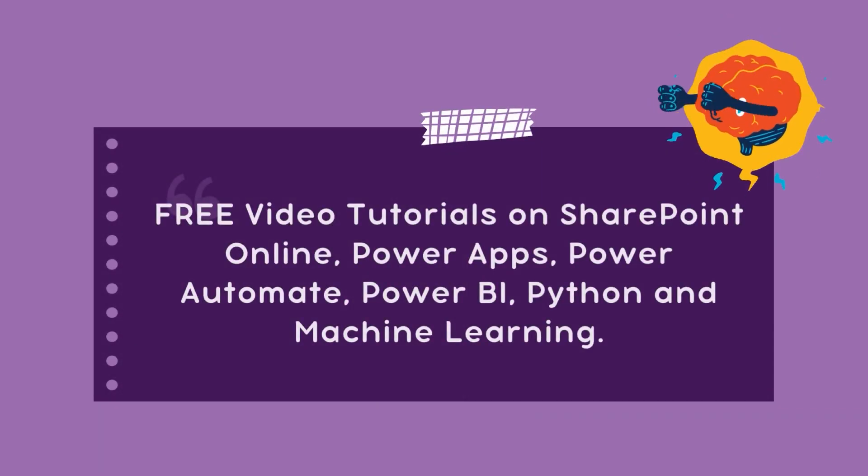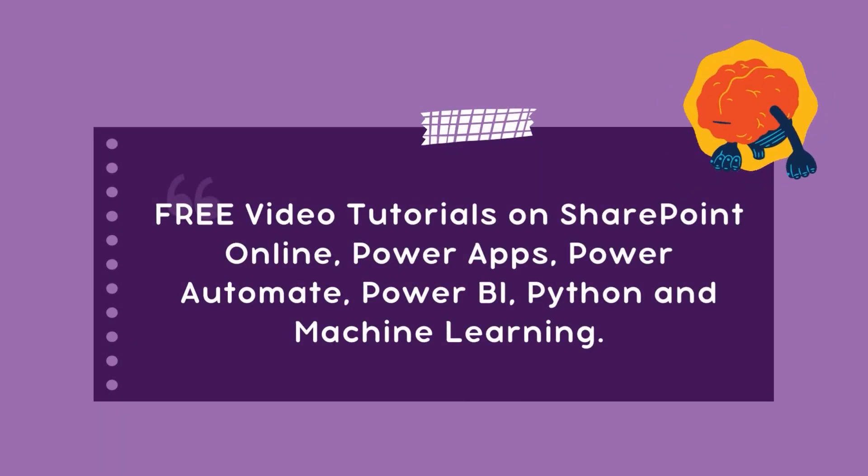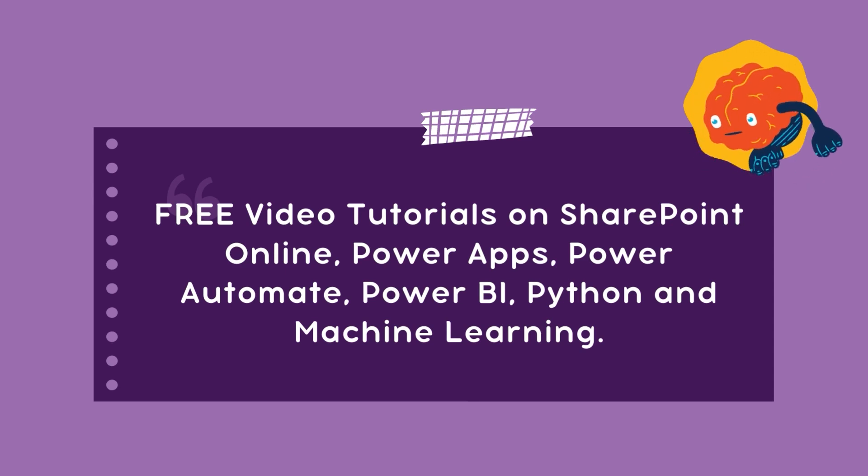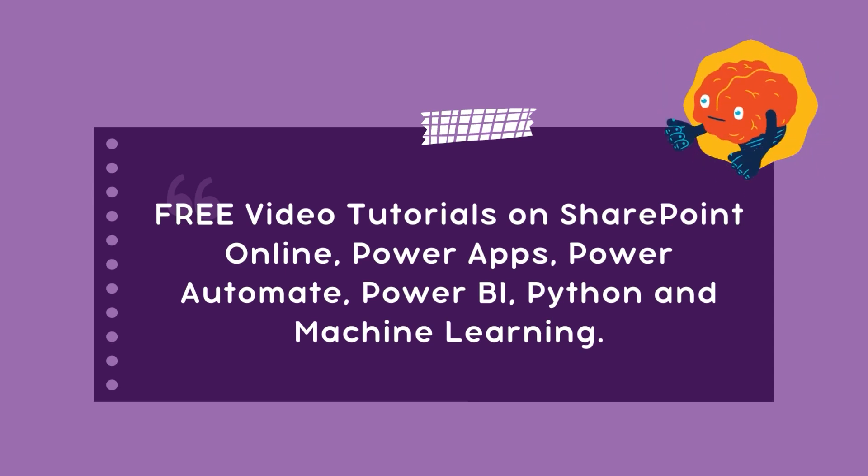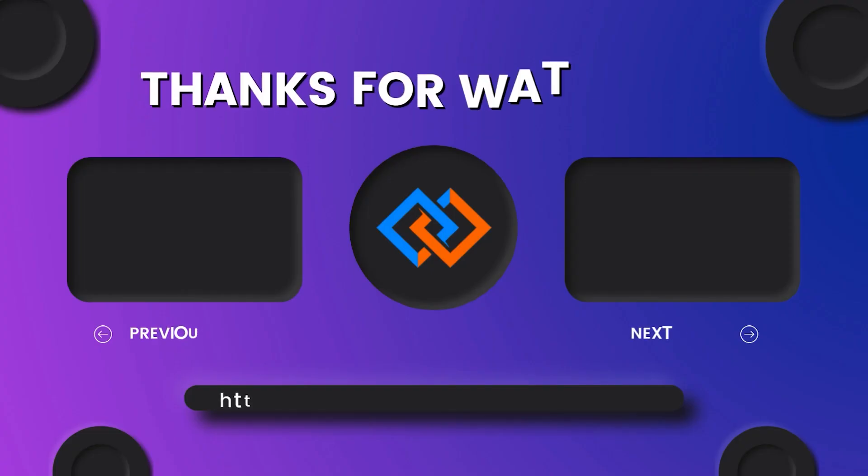I hope you have enjoyed this video tutorial on aggregate functions in PostgreSQL. At last, I want to say don't forget to subscribe to our YouTube channel. Thank you.